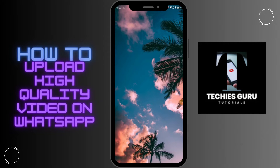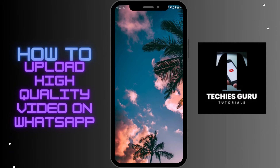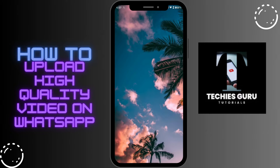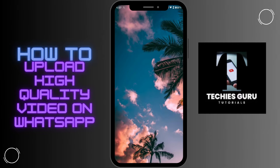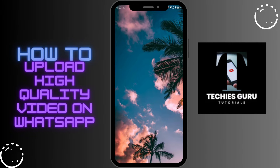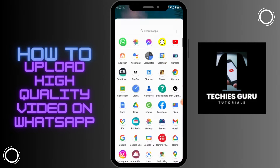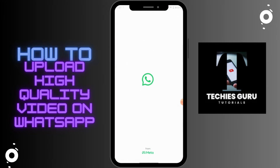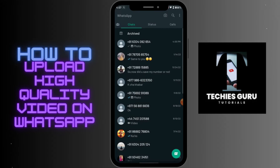Hey guys, welcome back to our channel. Today I am here with another tutorial video on how to upload high quality video on WhatsApp status — video or photos, you can do both. First, go to your WhatsApp.